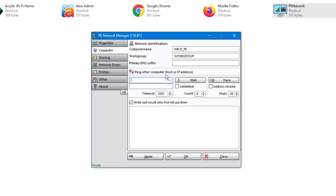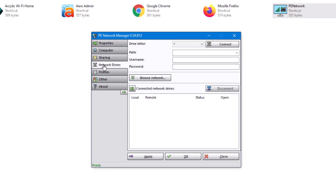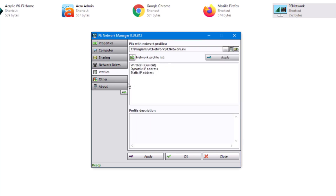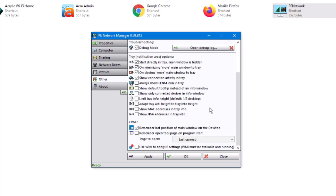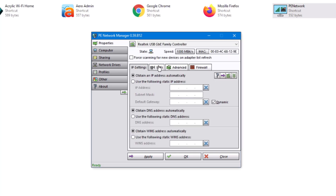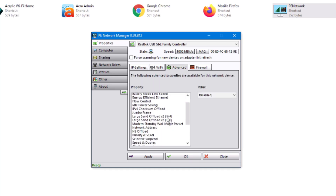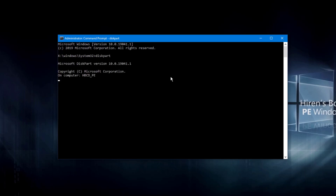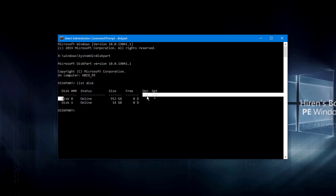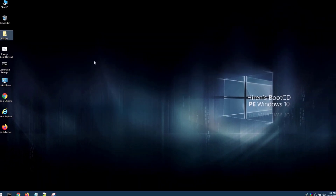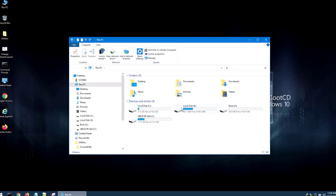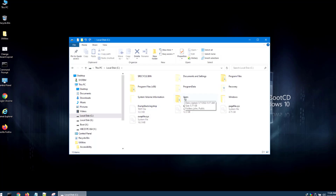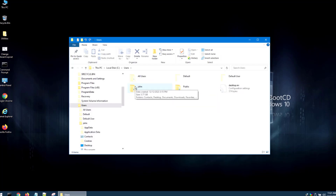I can ping other computers on the network by address or hostname. There are options for sharing, network drives, profiles, and advanced settings. I can search for Wi-Fi by clicking Start. I can also open the Command Prompt from here and type commands — for example, list the drives. This is the laptop drive, so this is a useful tool for troubleshooting a PC.